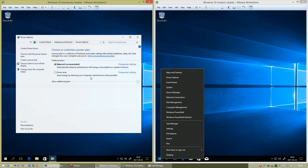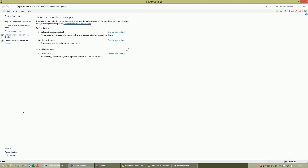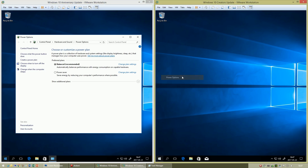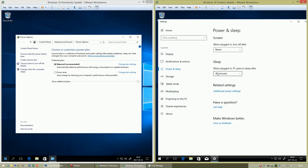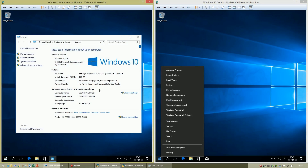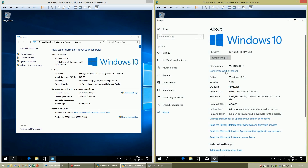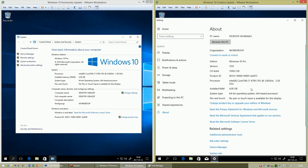In Windows 10 Anniversary Update, the Power Options looks the same as it does in Windows 8.1. In Windows 10 Creators Update, the Power Options uses the Settings app. Similarly, in Windows 10 Anniversary Update, the System Properties looks the same as in Windows 8.1, but in Windows 10 Creators Update the System Properties now uses the Settings app.